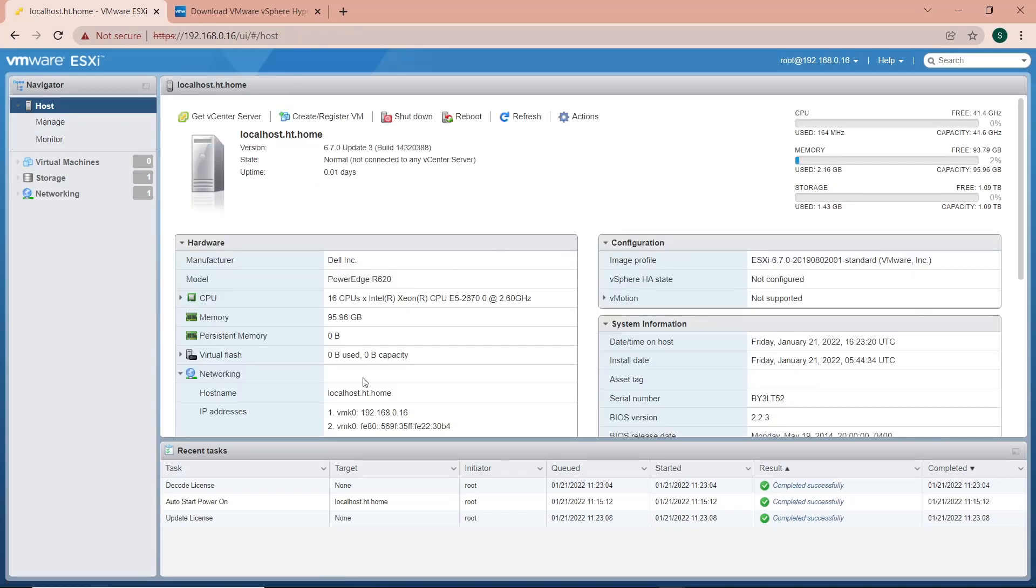We've successfully obtained and applied a license to VMware ESXi 6.7. As usual, if you're enjoying these videos and they've been helpful, please like and subscribe. I'll see you in the next video. Bye.